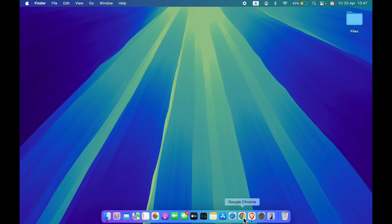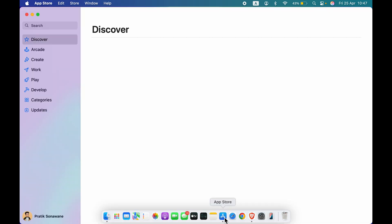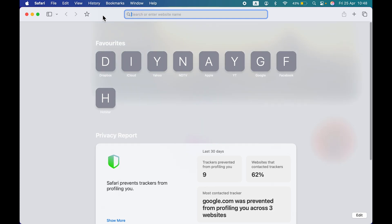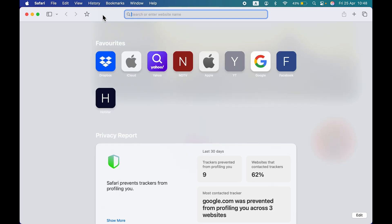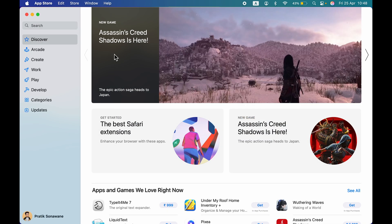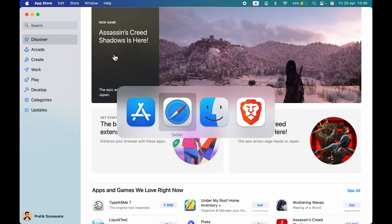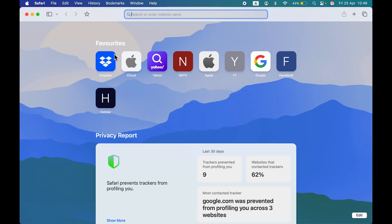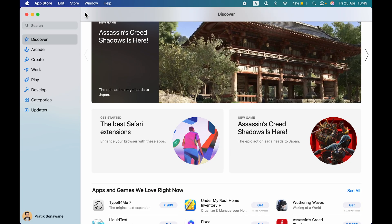If you have multiple applications open and want to switch between them, in Windows the shortcut is Control+Tab, but in Mac you use Command+Tab to switch between applications.